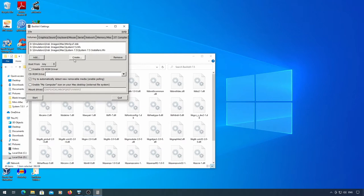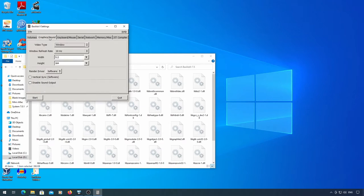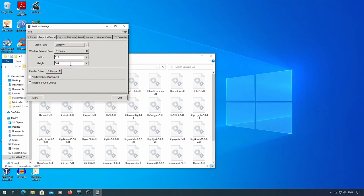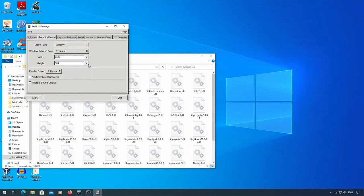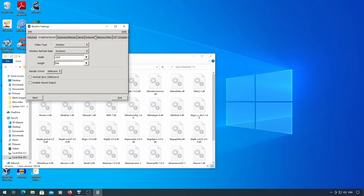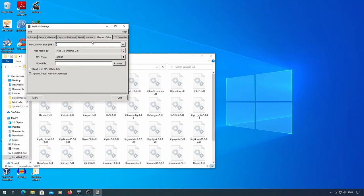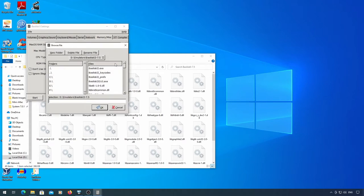My computer thingy down here doesn't ever seem to work for me so I import files through mini-vmac. Under graphics and sound, set the refresh rate to dynamic and set whatever resolution you want to. Under memory/misc, set the RAM to 32MB or more and be sure to set a ROM file.